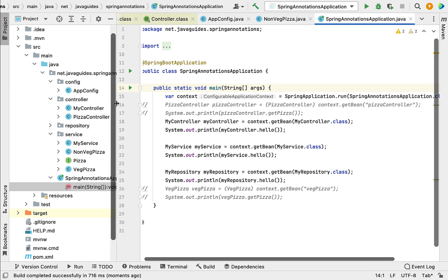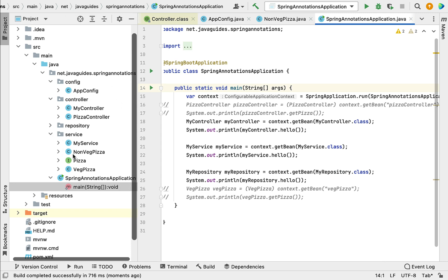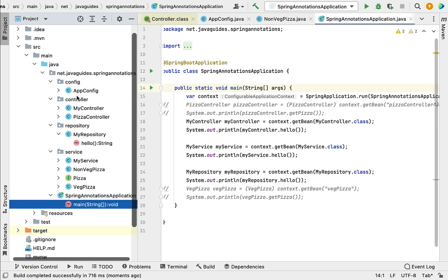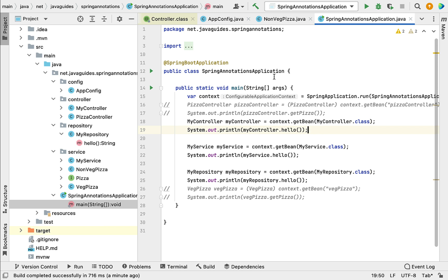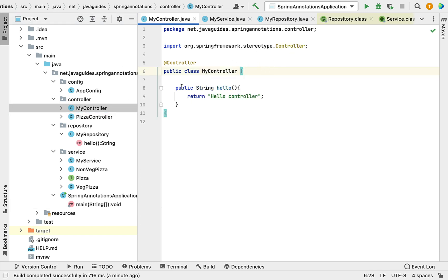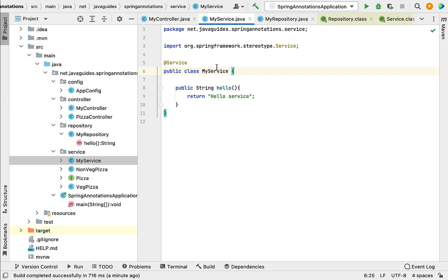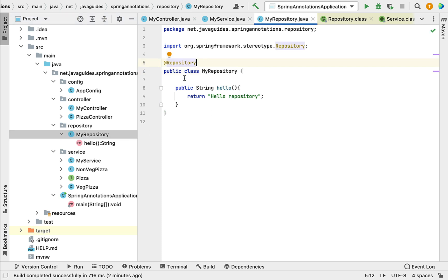This is how we use these important stereotype annotations based on the layer. In a real-time project, we create a controller class to handle HTTP requests, a service class to keep all business logic, and a repository class to keep all database-related logic. I hope you understood how to use these stereotype annotations to create Spring beans automatically with respect to different layers. I will see you in the next video. Thank you.